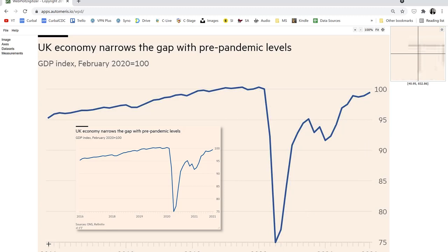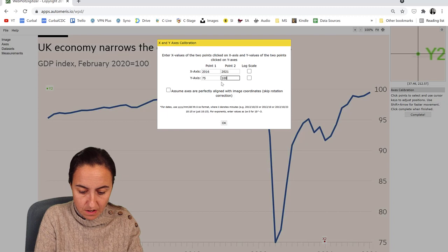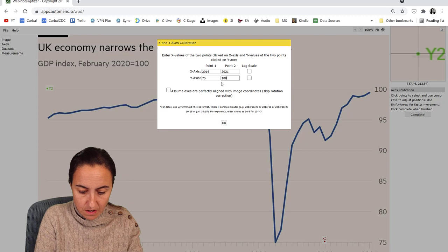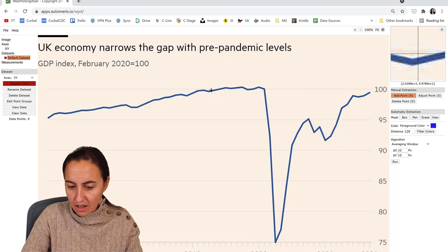We're going to pick two points. One there — be careful, there are two labels: 2020 and 2021. We just want the first one. And then for the Y axis, there and there. Complete. And then this is 2016 to 2021. For the Y axis we have, you see here, 75 to 100. And then OK. Now look at this — when I hover over this, it's already giving us the data points.